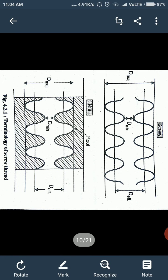Now let's see the terminology of screw thread — the different parts of a screw thread. There are two types of threads: external thread and internal thread. External thread means the thread which is cut at the outer diameter of an object. Internal thread means the thread which is cut at the inner diameter of an object. In the diagram, both external and internal threads are shown.